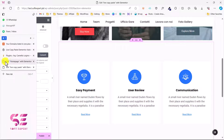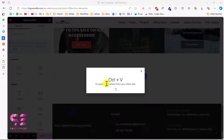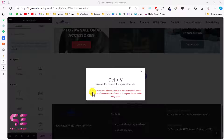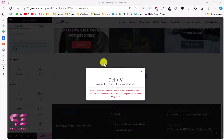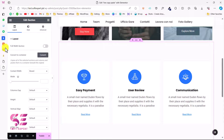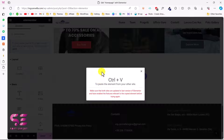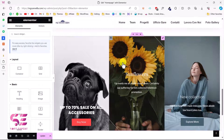Now let's go to the first website and try to paste that section using Paste from Other Website and Ctrl+V. You will see a common error: 'Make sure both sites are updated to the latest version of Elementor.' This error occurs because we don't have the Elements Kit add-on installed on this domain. You will need to install the same required add-ons on both domains in order to paste successfully.